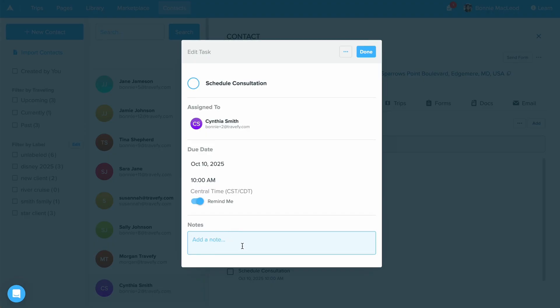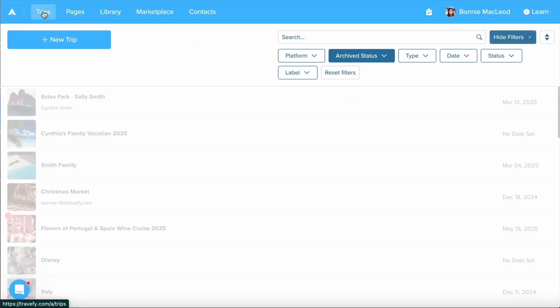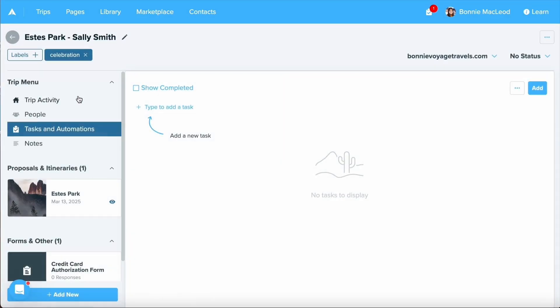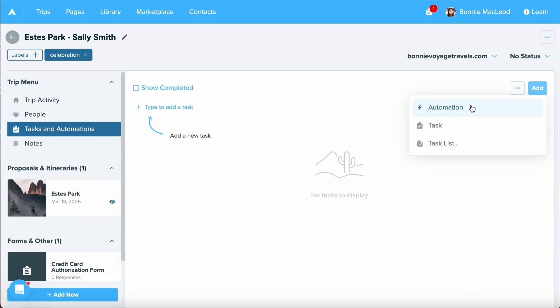The other place that you can set up a task reminder is in your trips. By clicking into a trip, you'll have the task and automations area. By selecting the blue add button, you'll have those same three options.